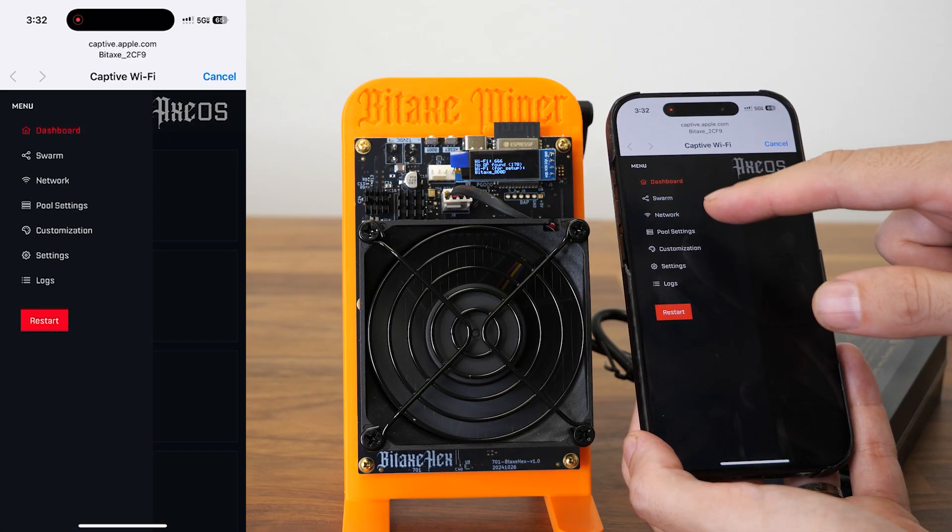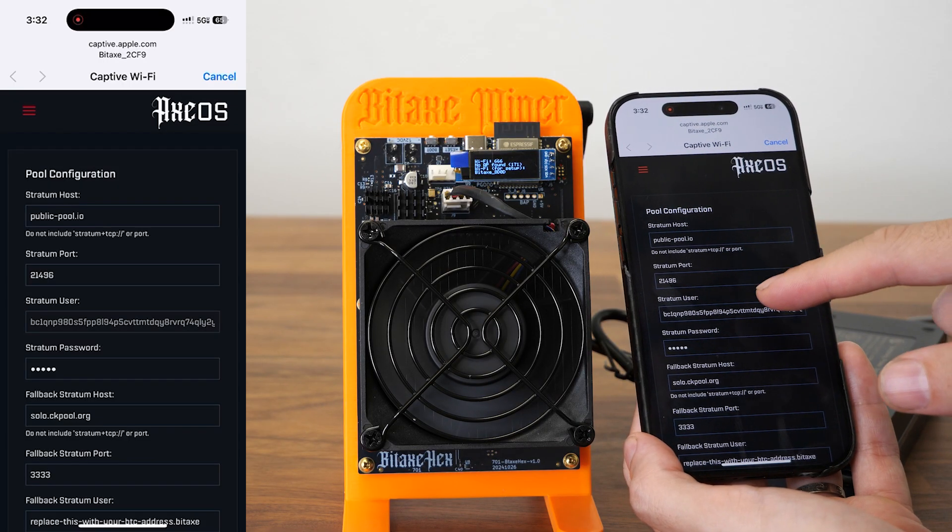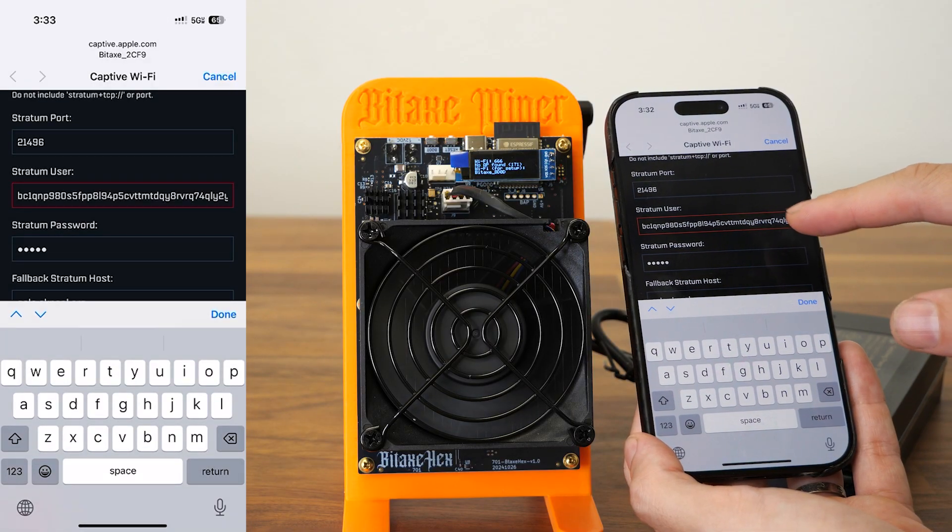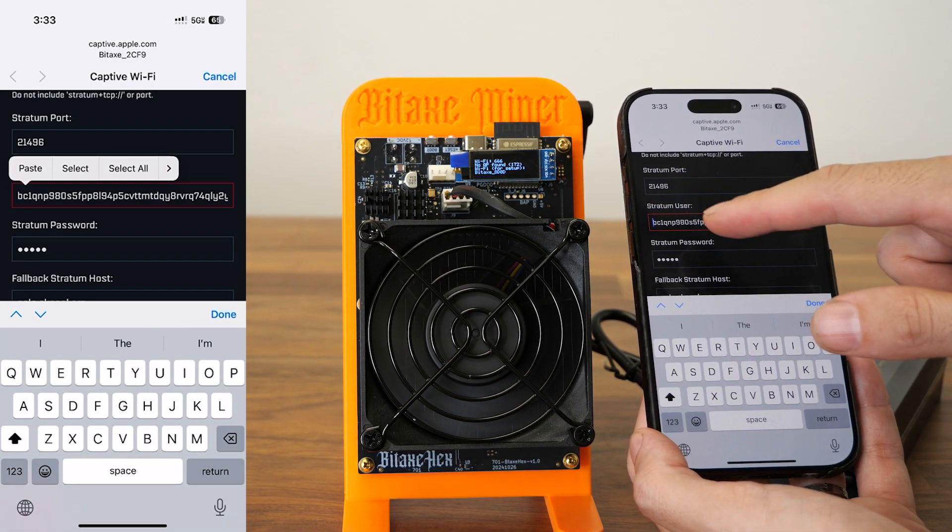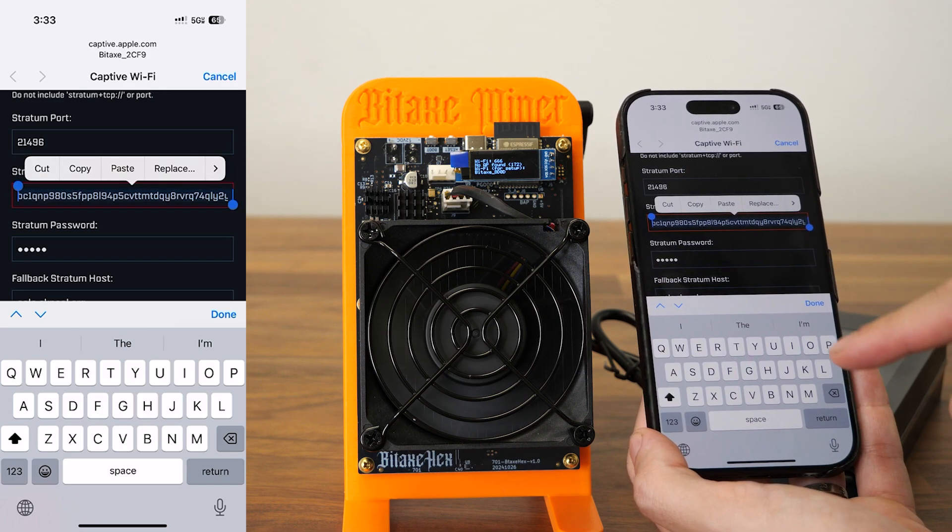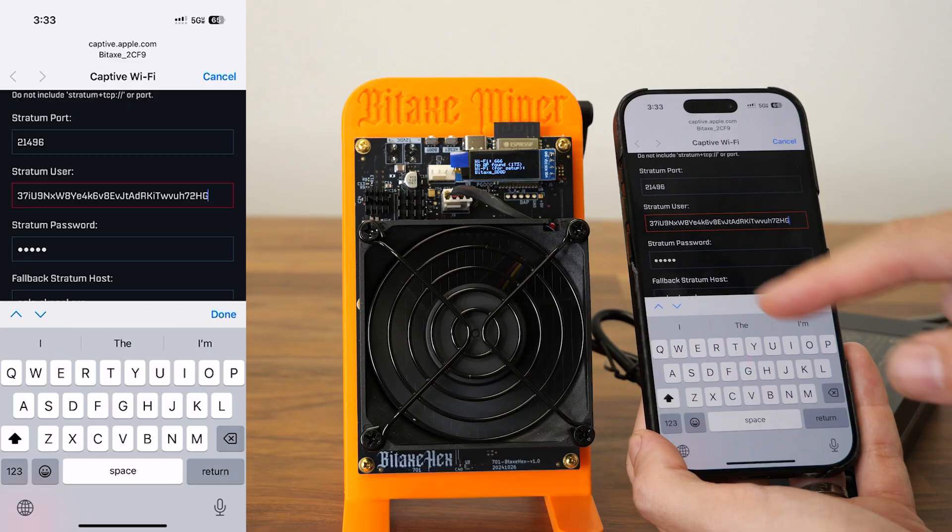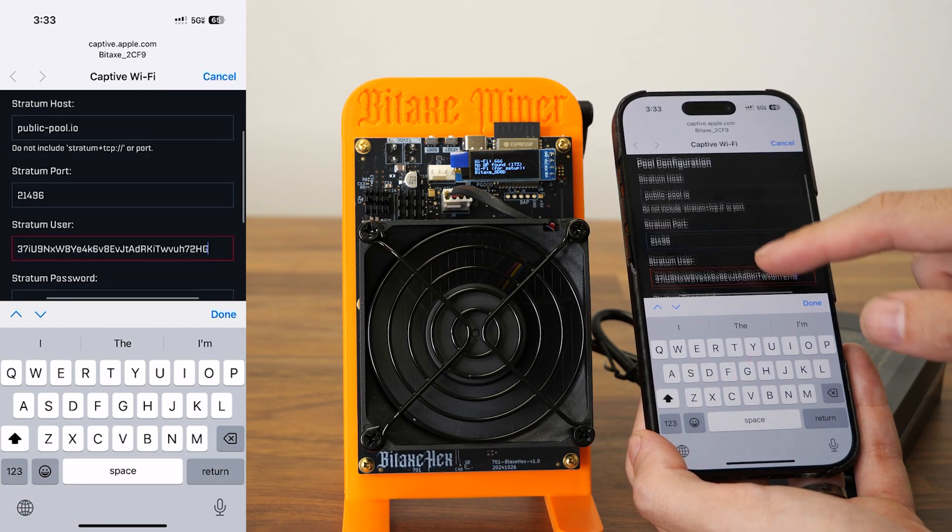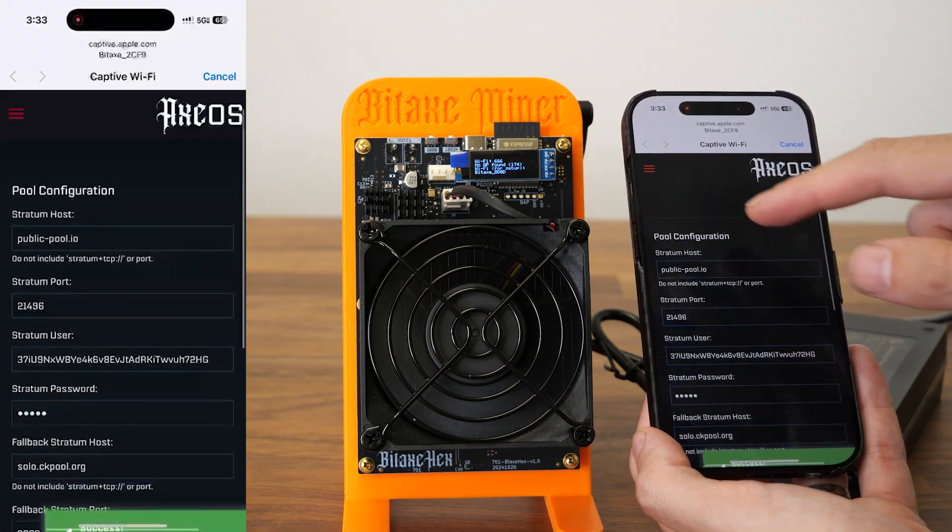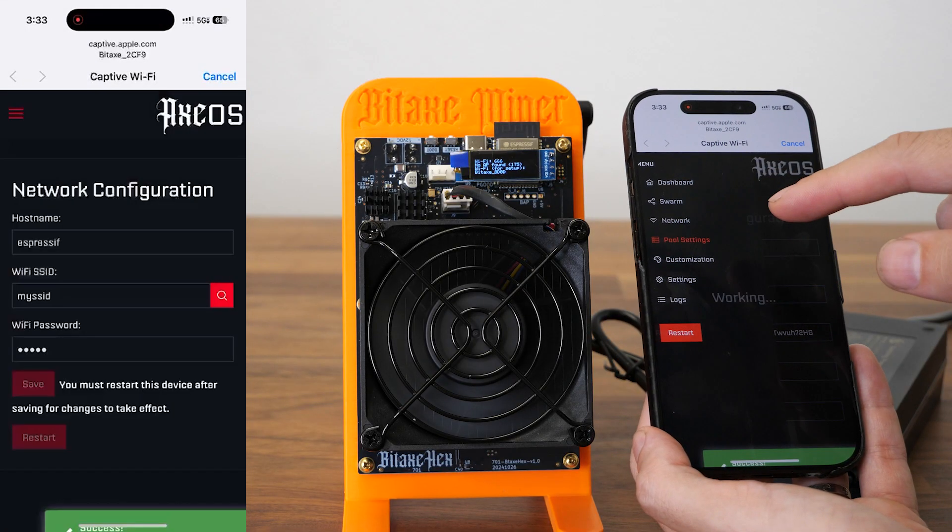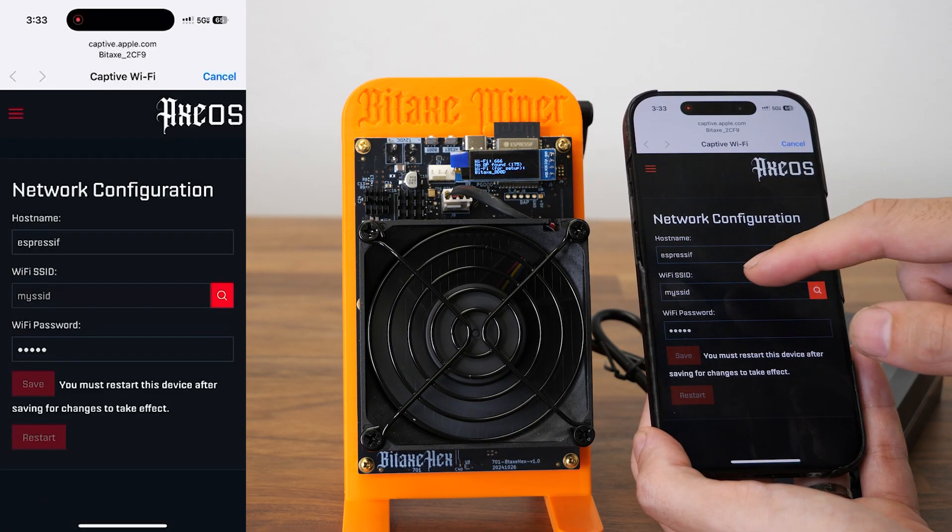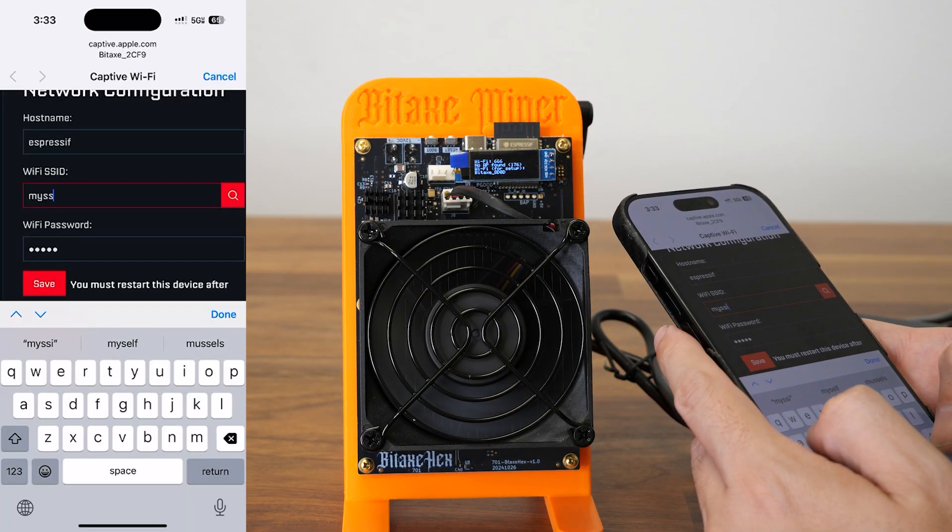So over here I'm gonna go to pool settings and change the Bitcoin address to mine, because the default here is not mine. I already saved mine. You can use yours from Coinbase or anywhere you want. Just like that, I'm gonna hit save here. I'm also gonna change the WiFi settings to the WiFi network in this place. It has to be 2.4 GHz.